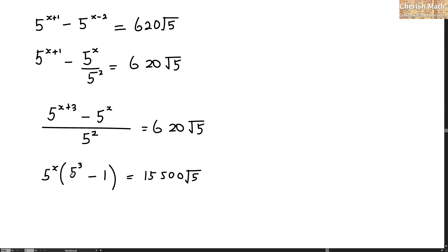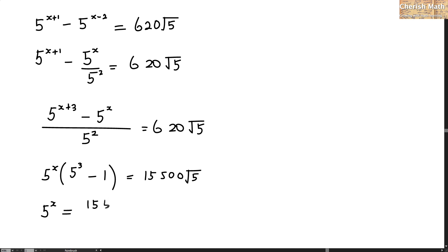Now in the bracket, 5 cubed minus 1 produces 124. So I'm going to use the 124 and bring it here. That would be 5 to the power of x is the same as 15,500 divided by 124 multiplied by square root of 5.